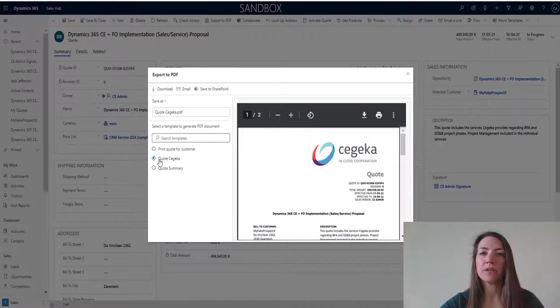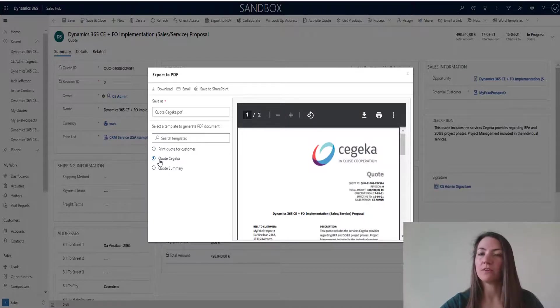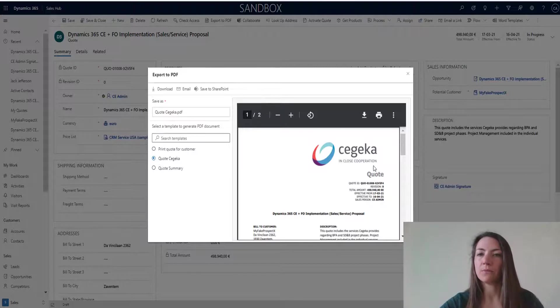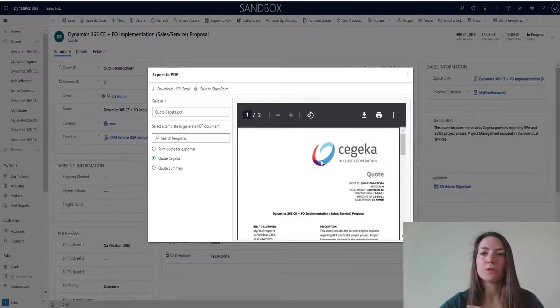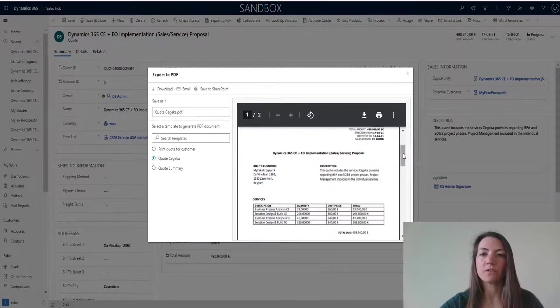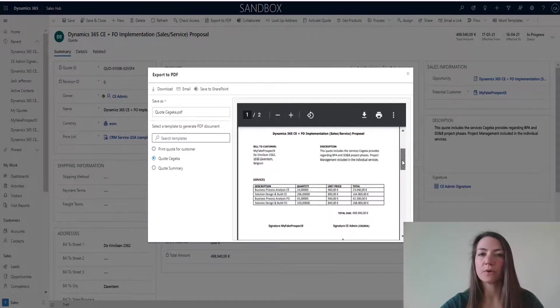For example, here I can choose the CEHECA quote templates. It's populated with our logo. The quote information is also recorded. You can see that the services, the products, etc.